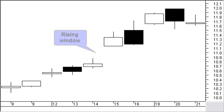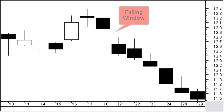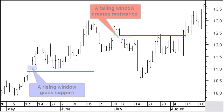You can consider a support line broken if crossed with the closing price. Another type of support and resistance is based on price windows. We talk about a rising window if the lowest price today is higher than the highest price of yesterday, while we have a falling window if the highest price today is lower than the lowest price of yesterday. Look at how windows constitute important support and resistance levels. The entire area of a window represents support or resistance, and it is broken only if crossed with the closing price.